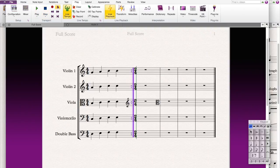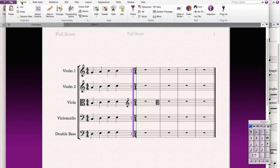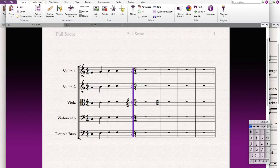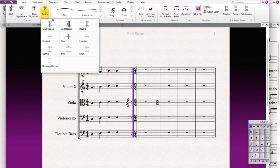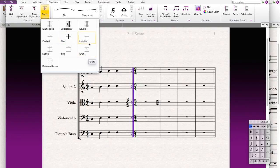So that means that you repeat. And then there are also other different types of bar lines, and you can see there are like repeats, double bar lines, final bar line, invisible bar line, normal, dash, etc.